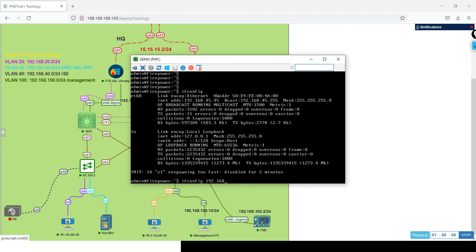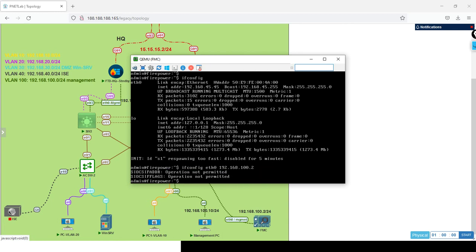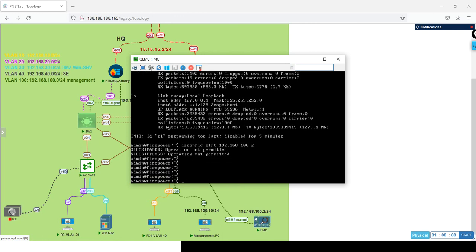To change it, it's ifconfig, give it the interface eth0, 192.168.100.2, then netmask. Press enter. Operation not permitted.